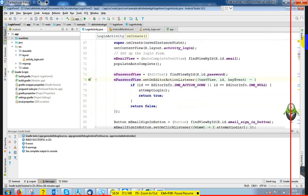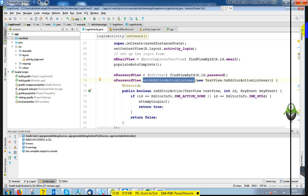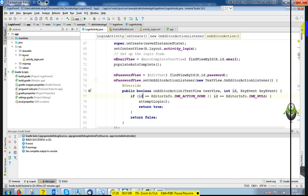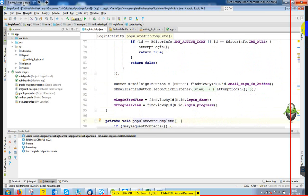The password field is listening with setOnEditorActionListener — it's another type of listener, just like setOnClickListener. If you start typing, and you have already given the password before, it will try to auto-complete. It gives you a suggestion option so you can copy it directly.